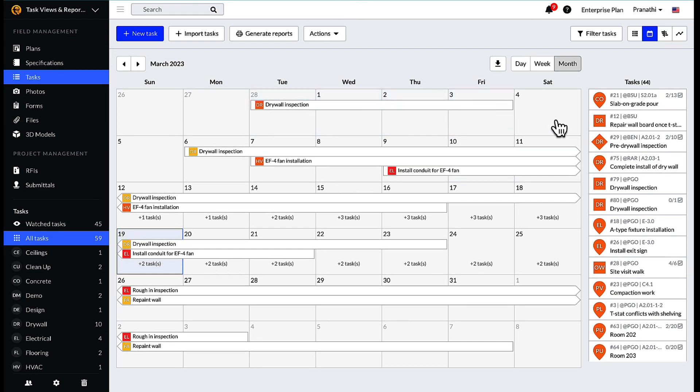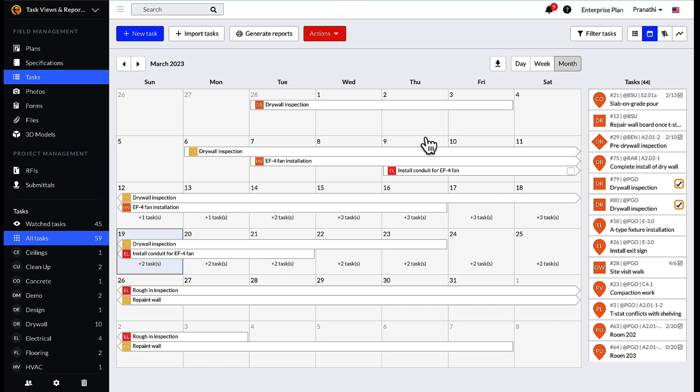Shifting dates is easy within this view as well. Just select the task or tasks that need to be changed, then click on the actions button and select shift dates to adjust.